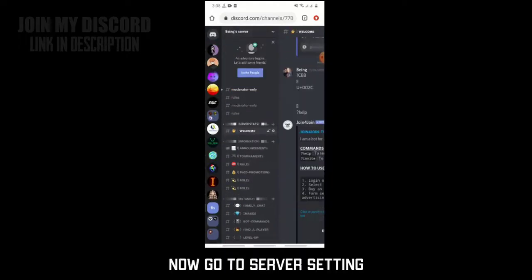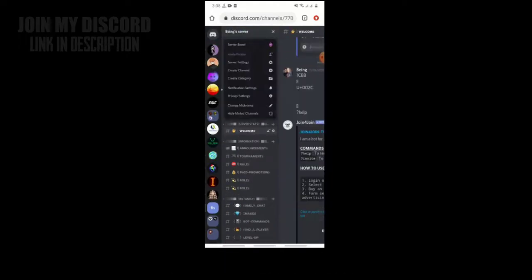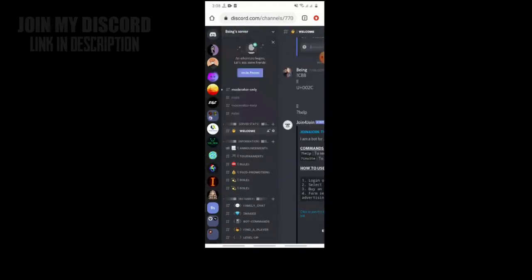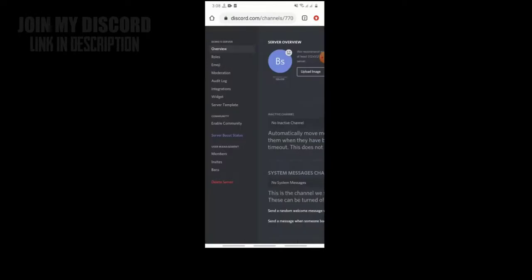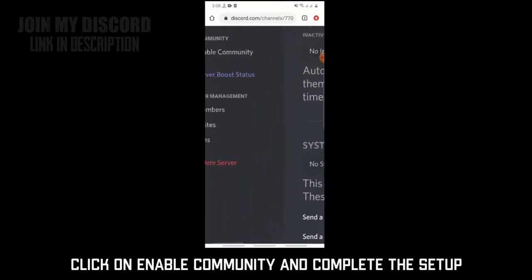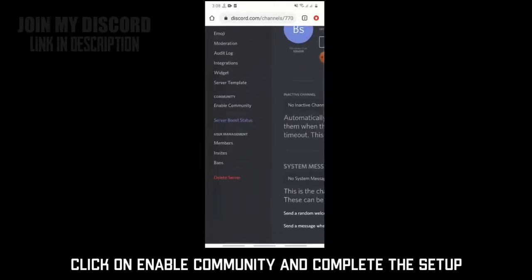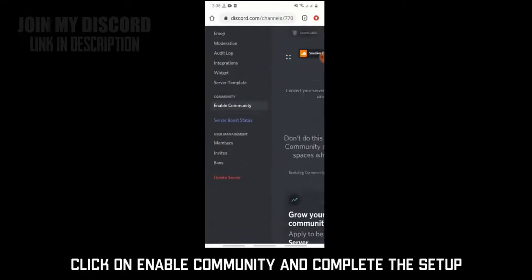Now go to server settings. Click on 'Enable Community' and complete the setup.